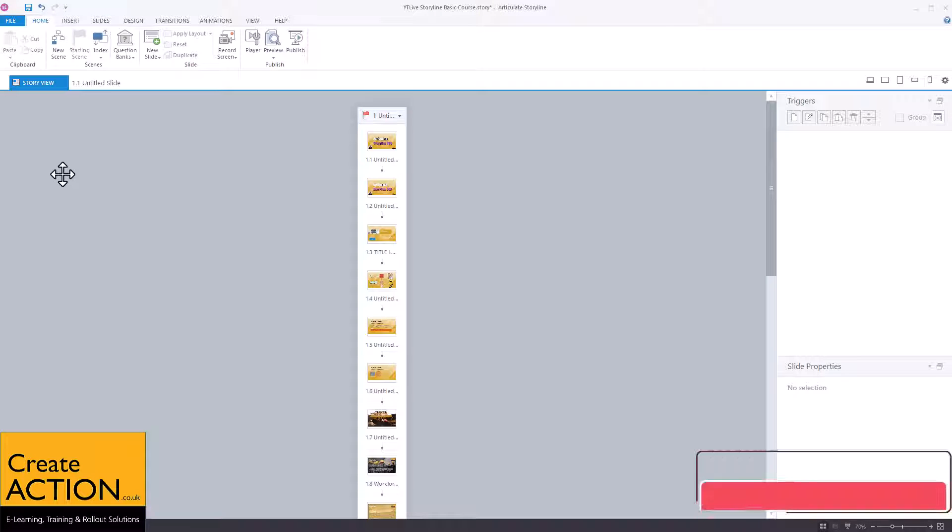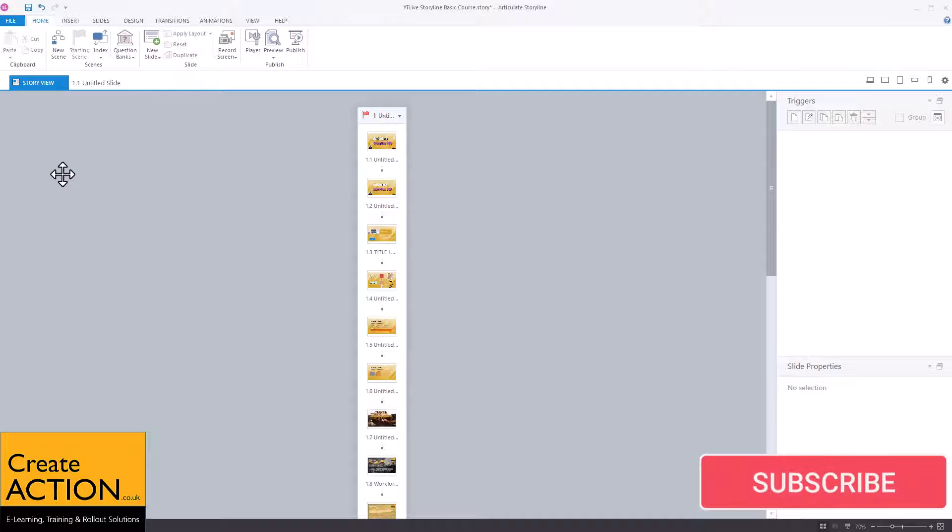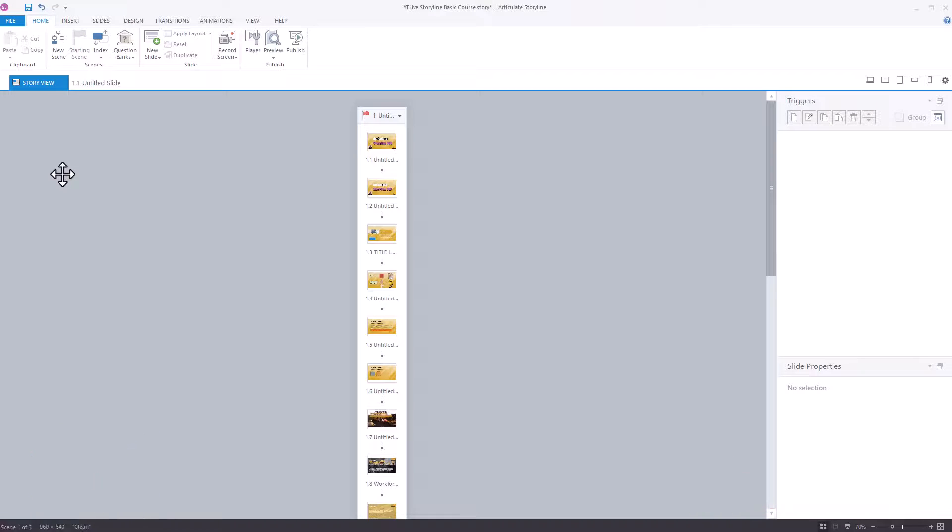In this video, I'm going to show you in Articulate Storyline how to stop slides from automatically advancing without the user doing anything, which can be quite annoying, actually.